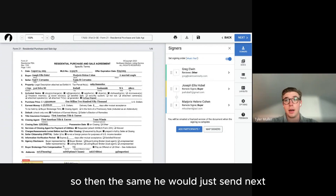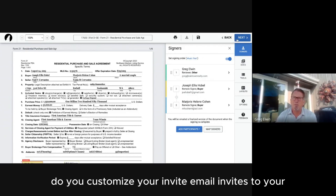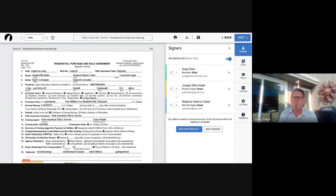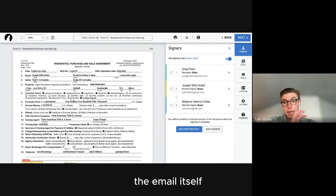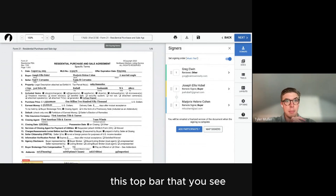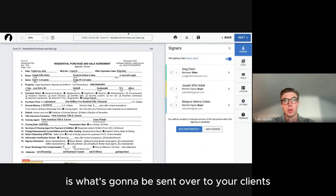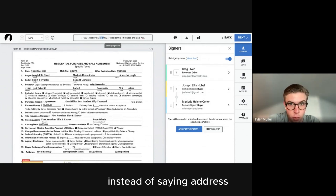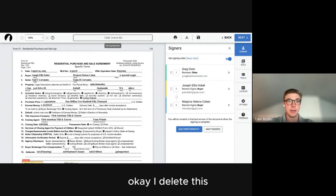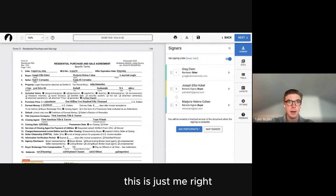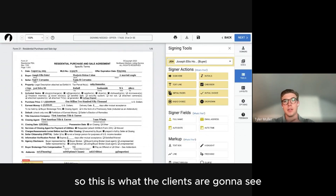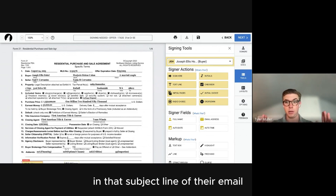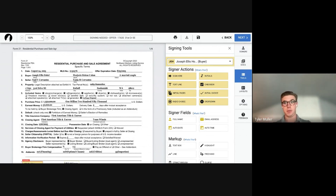Do you customize the invite emails? I don't customize the email body, but I do customize the signing name in the top bar — that's what gets sent to your clients in the subject line of their email. Instead of the default form name, I'll write something like 'Signing Needed — Offer' followed by the address, so clients know it's coming from me and what it's for.